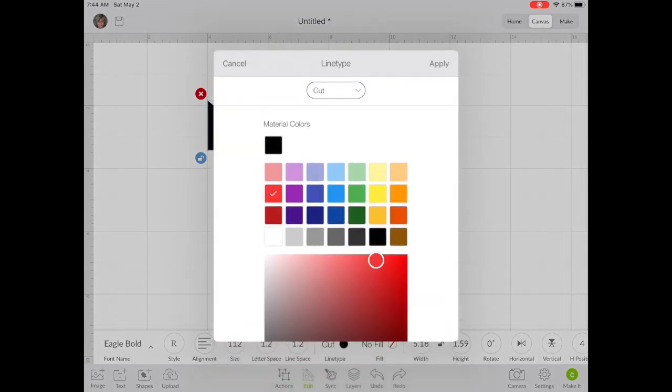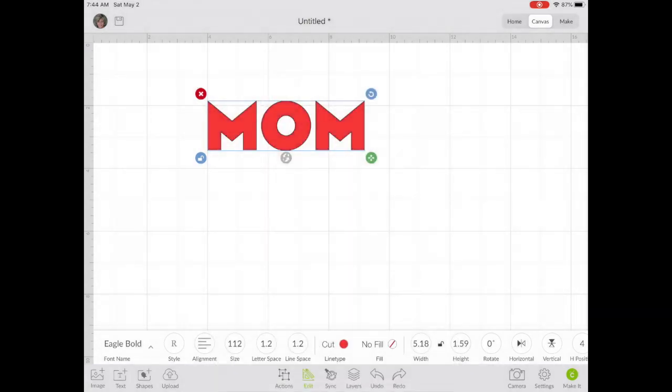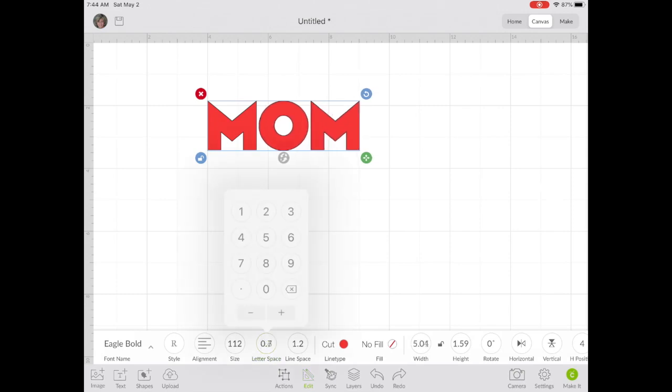I'm going to change the color. Now we're going to use Letter Space to move the letters closer together, almost touching.